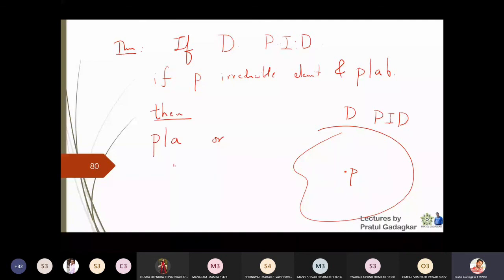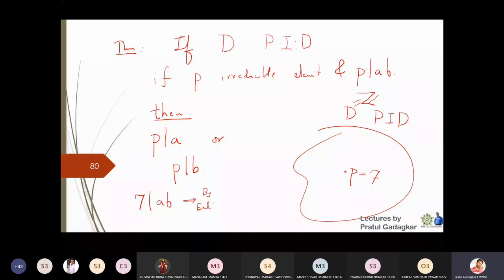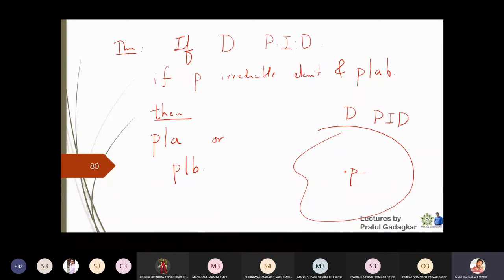This result always holds true in a PID and is analogous to Euclid's Lemma in Z. Taking D = Z and p = 7: if 7 divides a·b in the integers, then by Euclid's Lemma, 7 divides a or 7 divides b. So this important property — that an irreducible element dividing a·b must divide a or b — is shared by all PIDs and will be very helpful in solving upcoming problems.